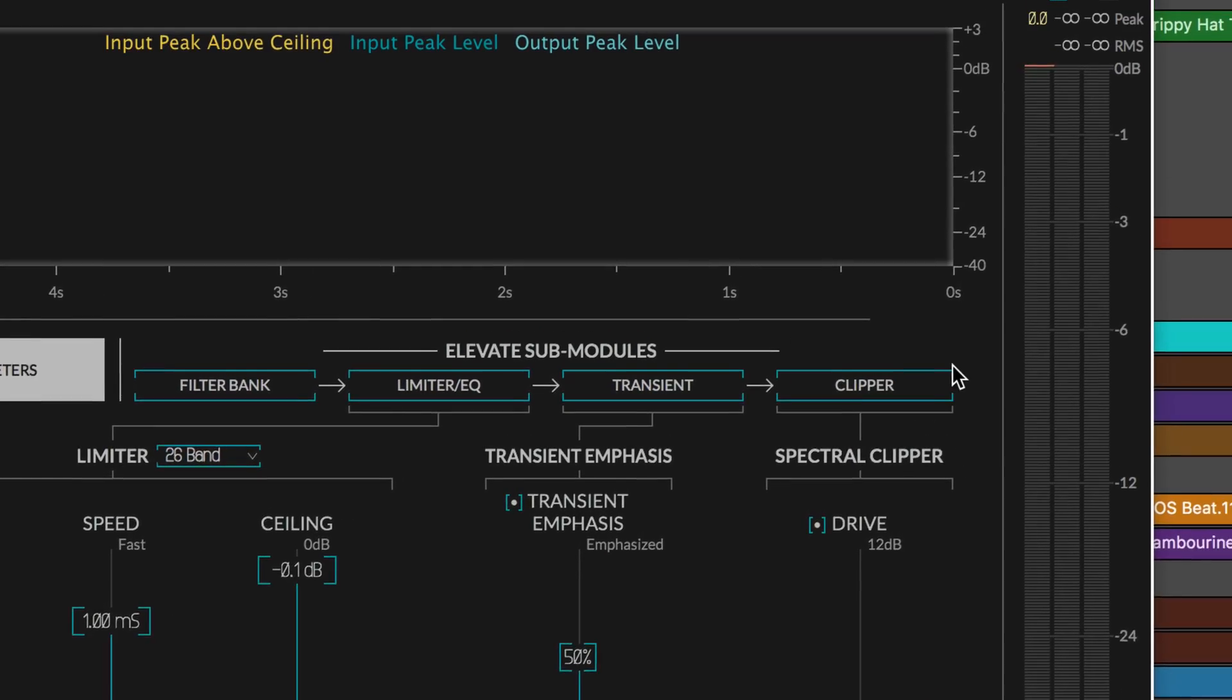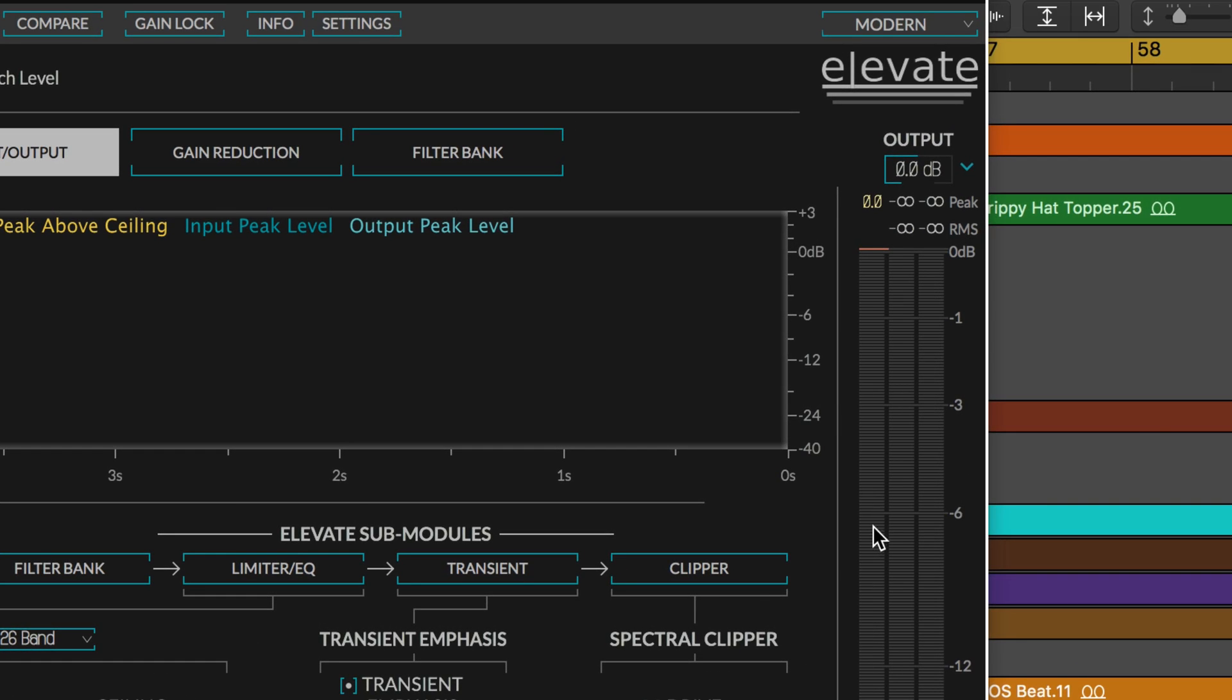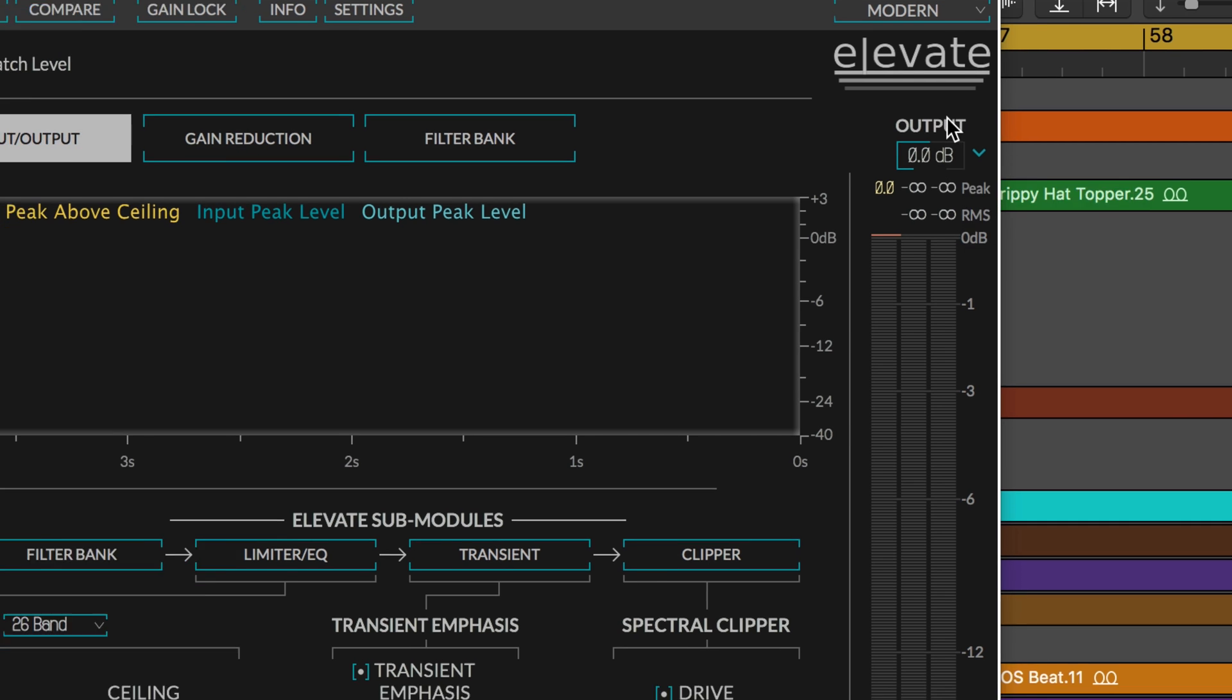Just make sure to disable this when processing your audio, and when I say disable it, I mean make sure to put it into manual mode.